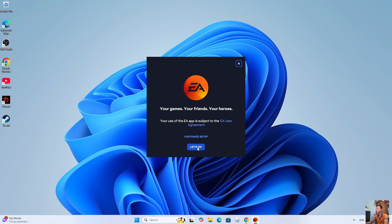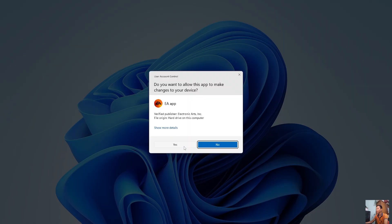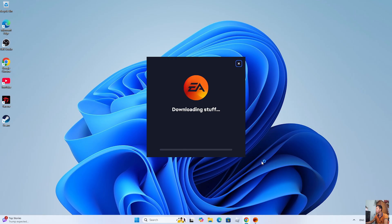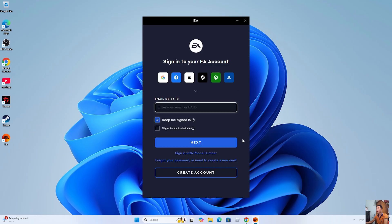Click let's go. Click yes. After installing the EA app, log in with your account. If you don't have an account, create one.